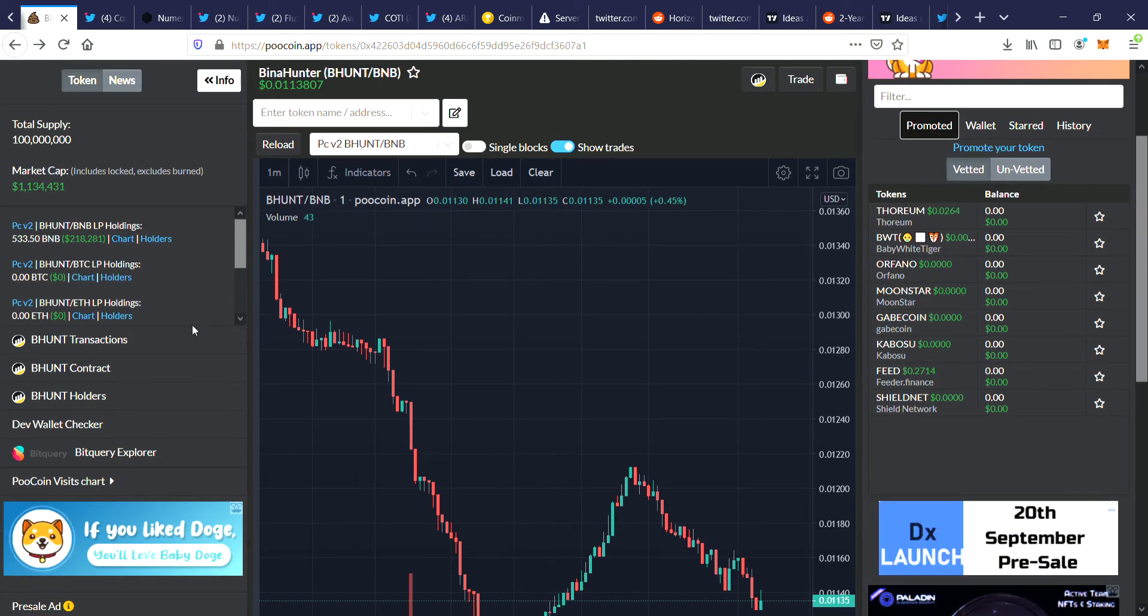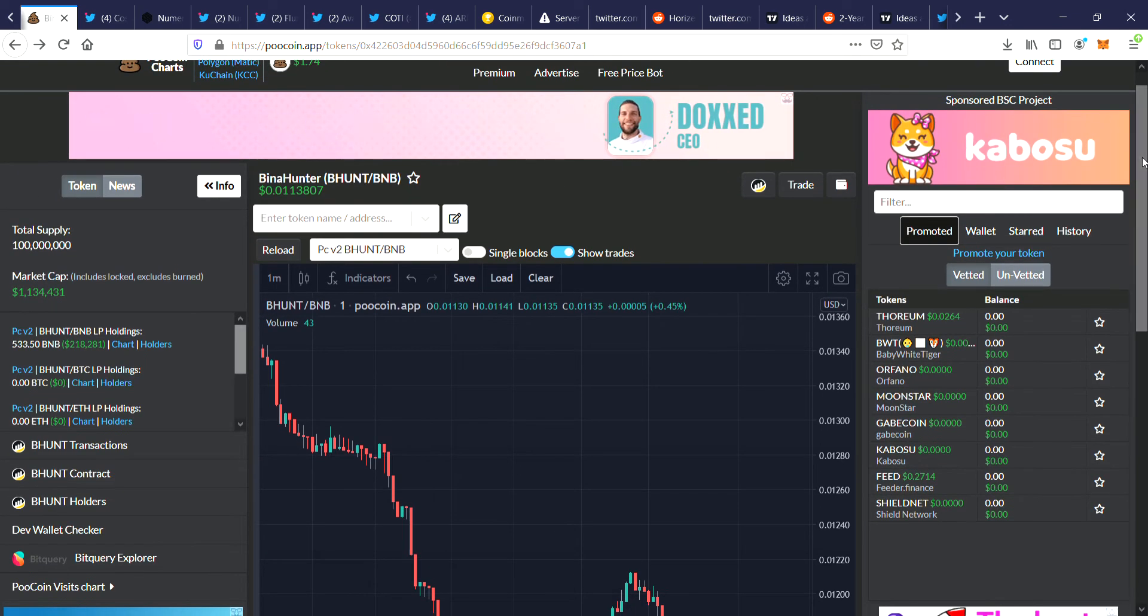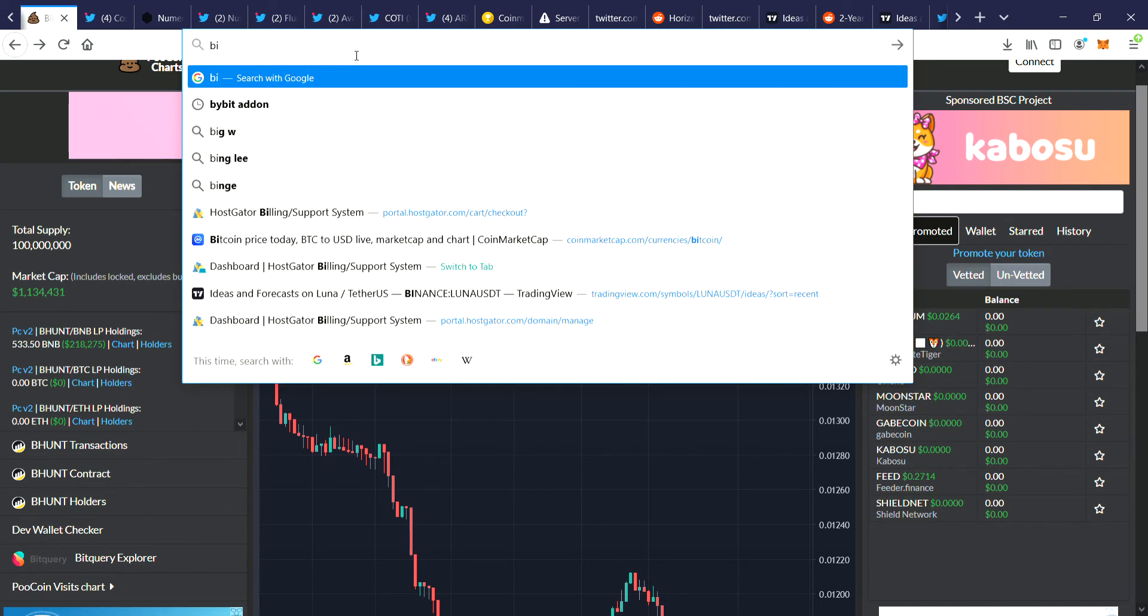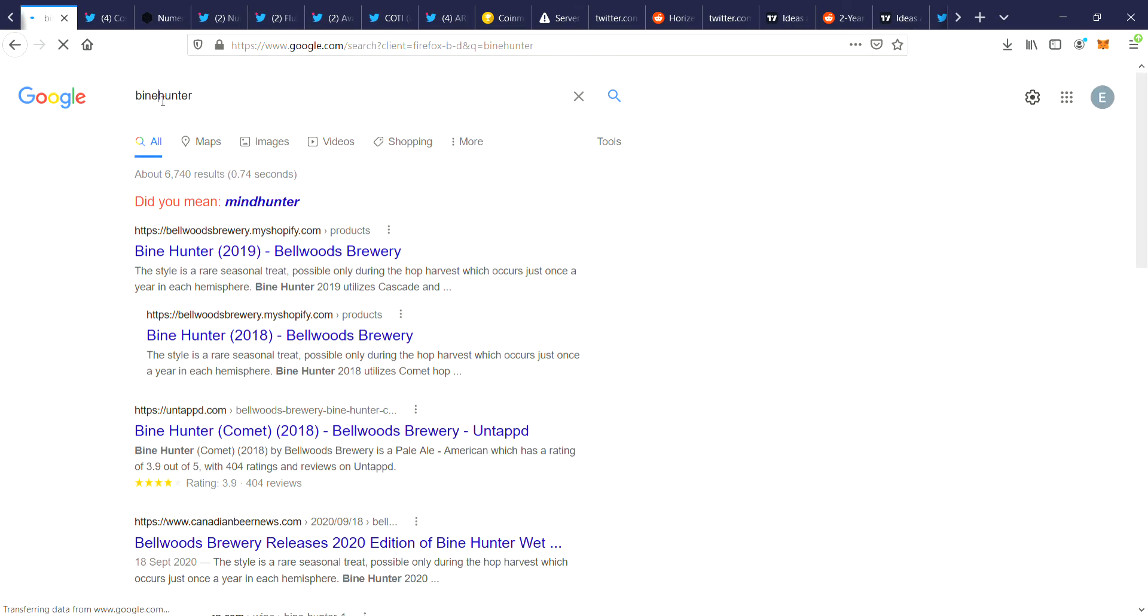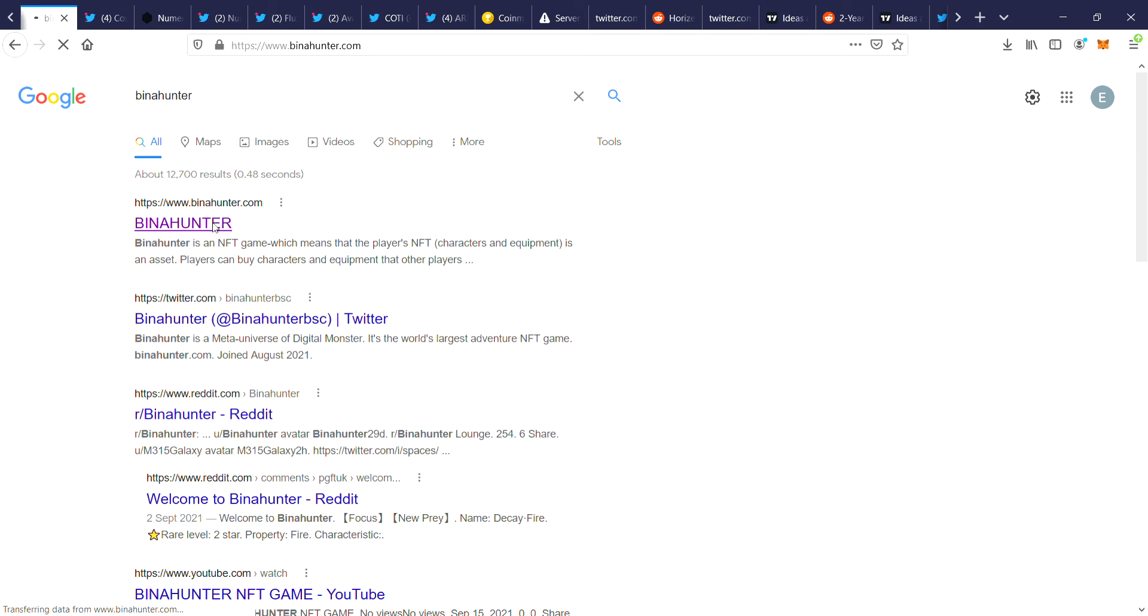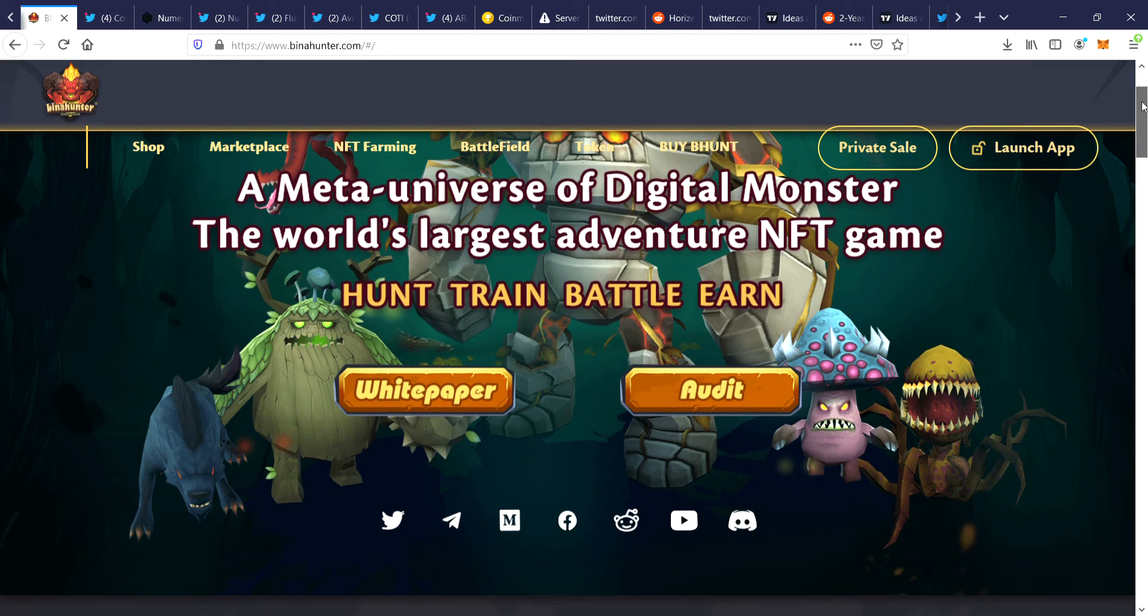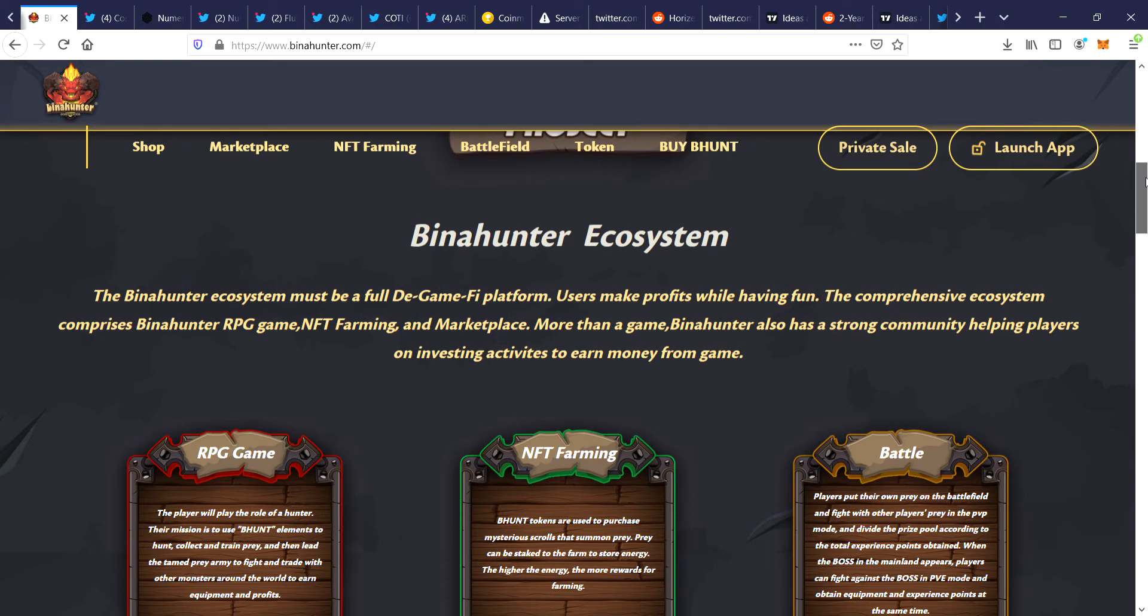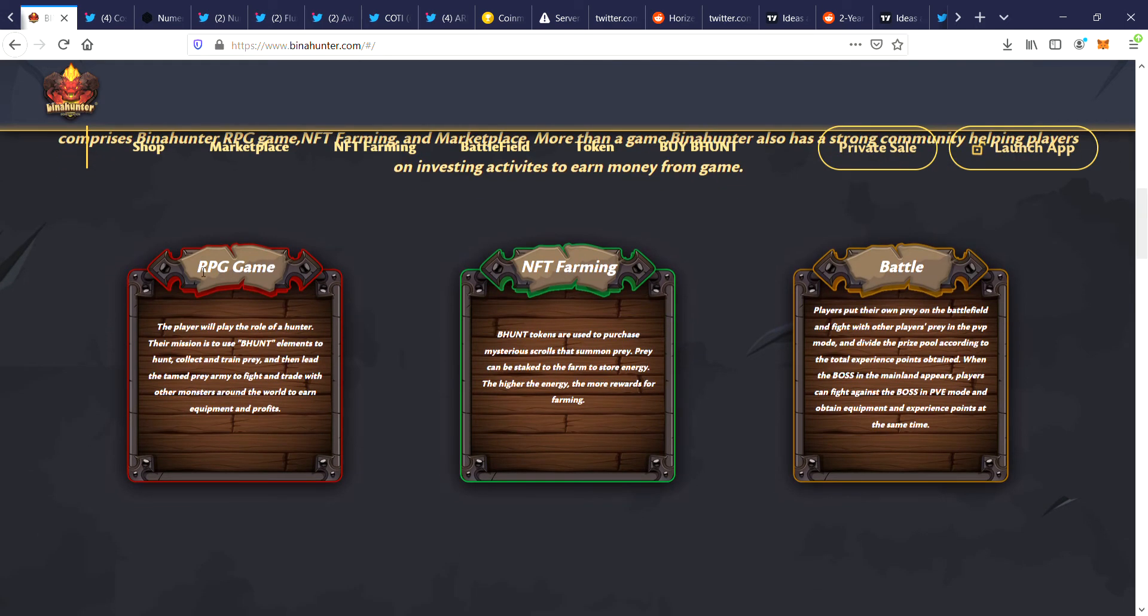Let me just check, do they have the actual website here? Bina Hunter. I'll just search for it. Here it is: a metaverse of digital monsters, the world's largest adventure NFT game. Hunt, train, battle, earn. The Bina Hunter ecosystem is a full DeFi platform. Users make profits while having fun. The comprehensive ecosystem comprises Bina Hunter RPG game, NFT farming, and marketplace. More than a game, Bina Hunter also has a strong community helping players on investing activities to earn money from the game. So you got the RPG game, NFT farming and battle.